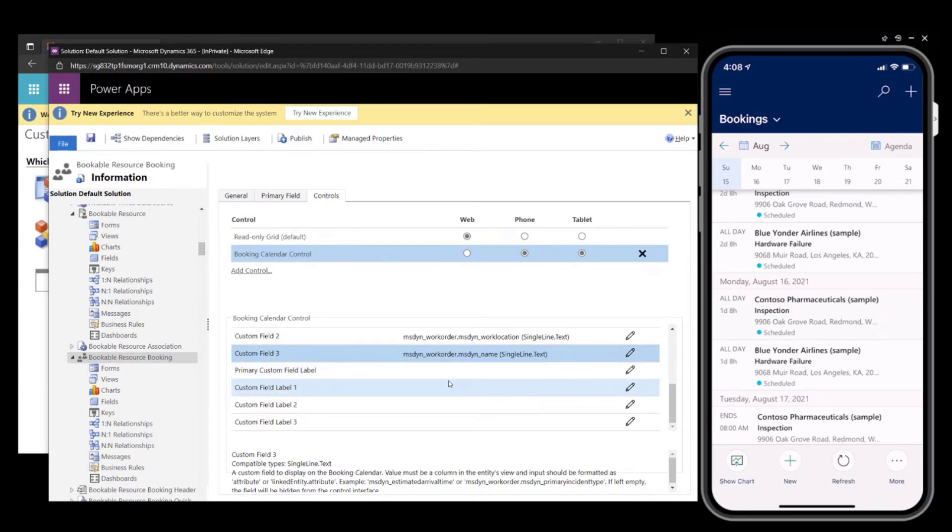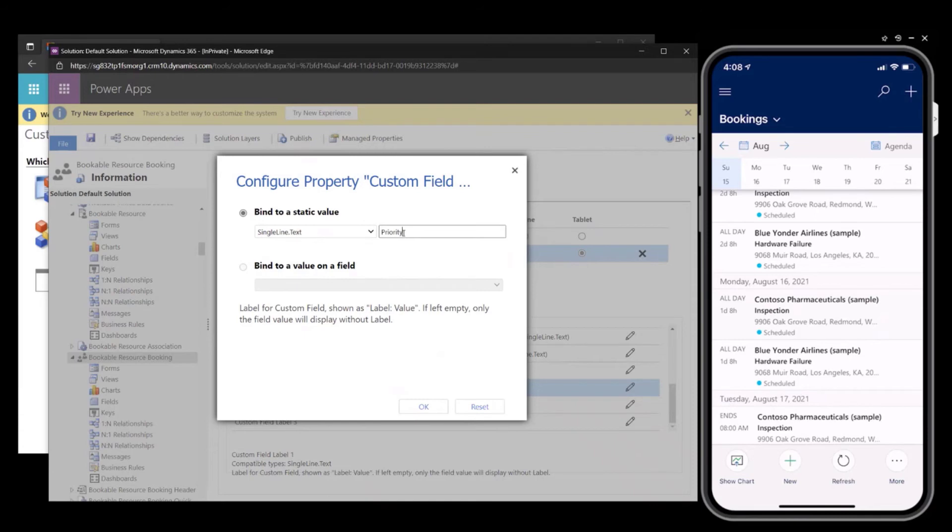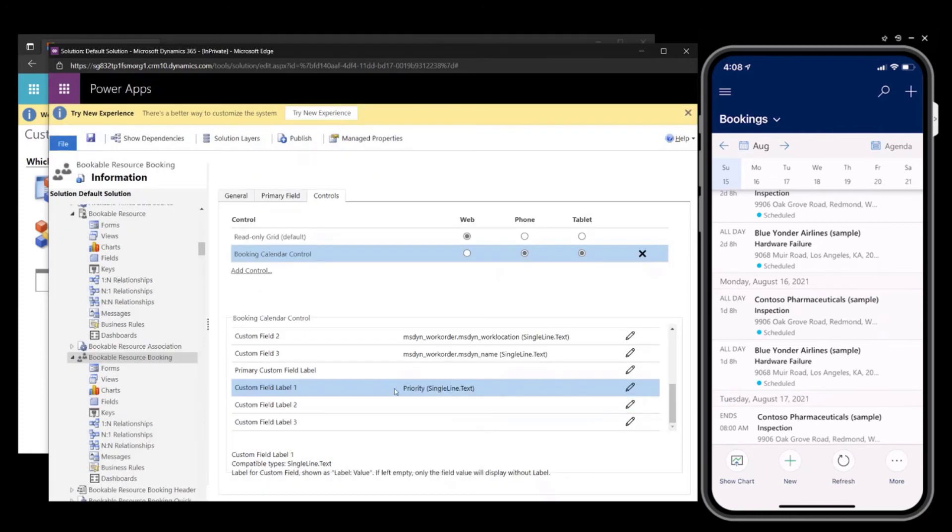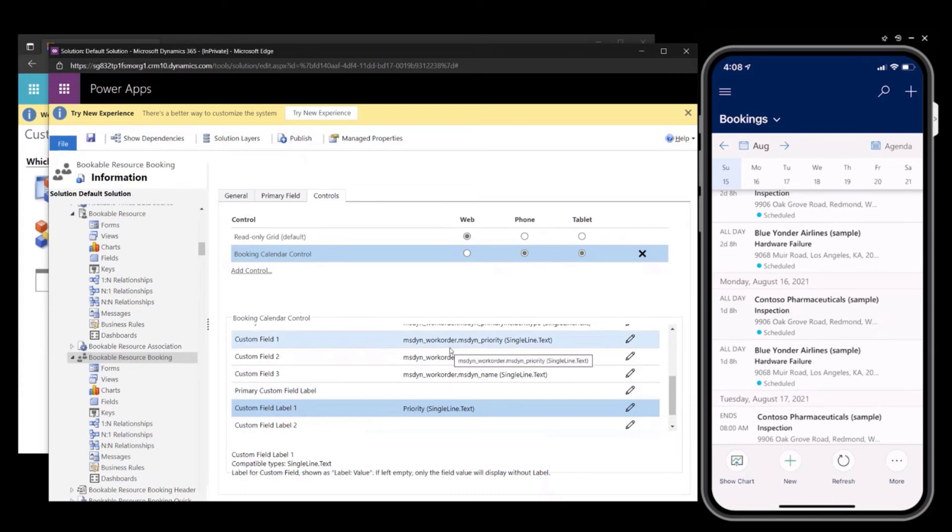And then for labels, I think priority, it would be good to label that as my priorities are typically high, medium and low, but I will add priority. And since priority is already configured in custom field one, I will add it to custom field label one to align with that field.